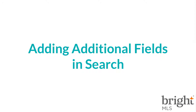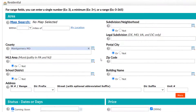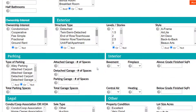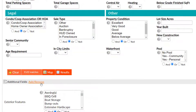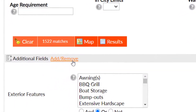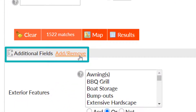Add additional fields in search to make it easier for you to access what you're looking for. Scroll all the way down to the bottom of your search screen and you'll see an item called 'Additional Fields.' Just to the right there is a link that says 'Add' or 'Add/Remove.' By clicking on this link, it takes you to a new screen.